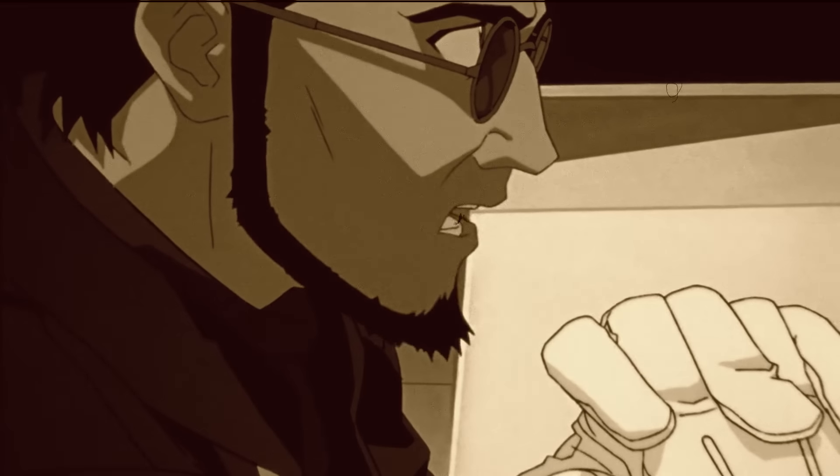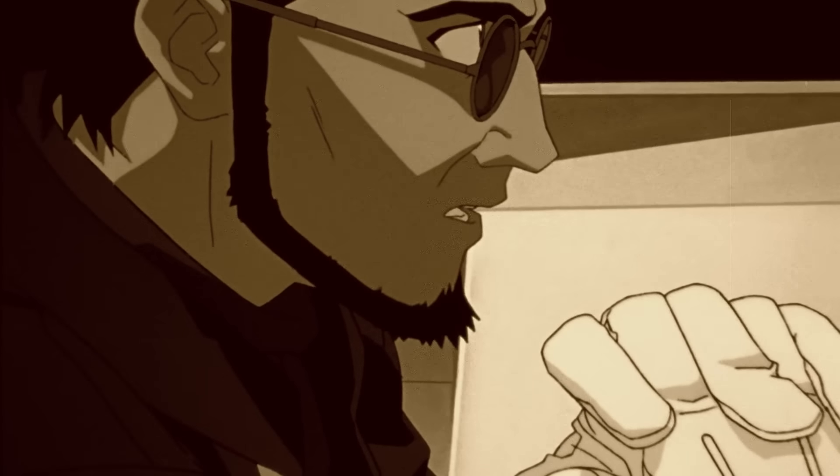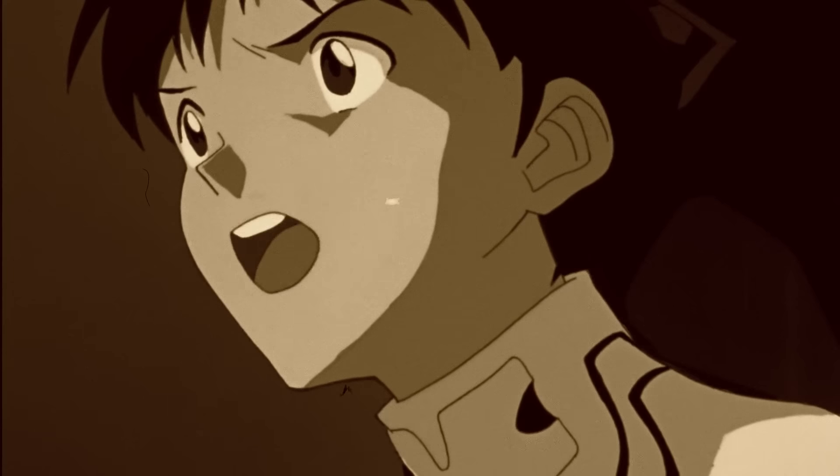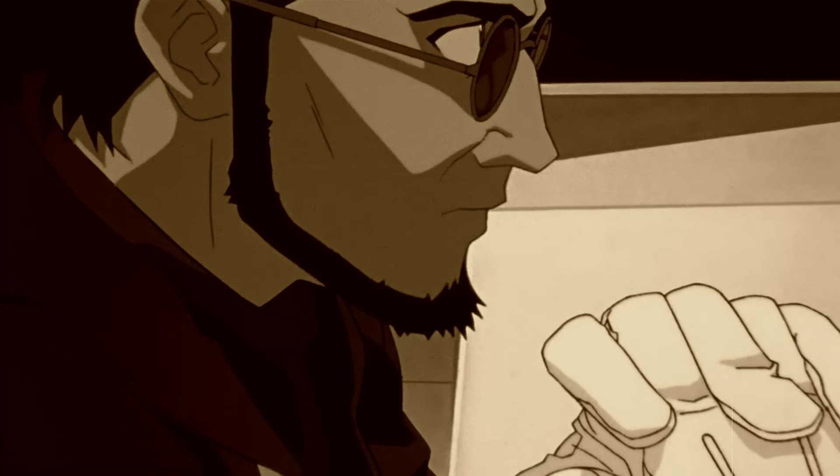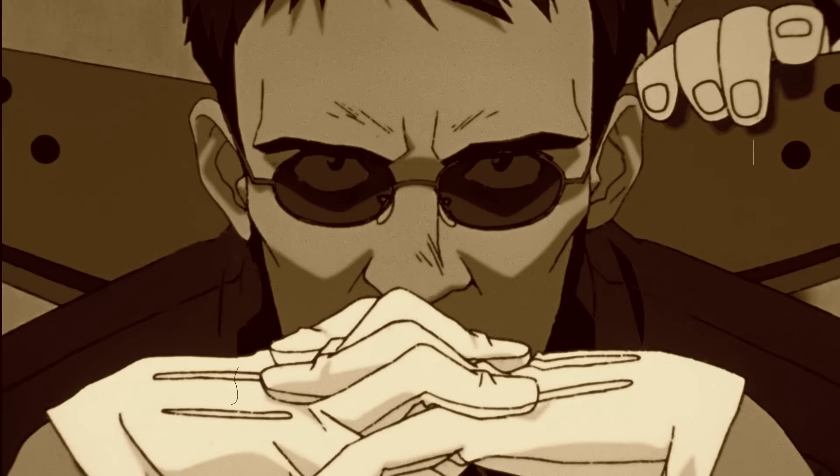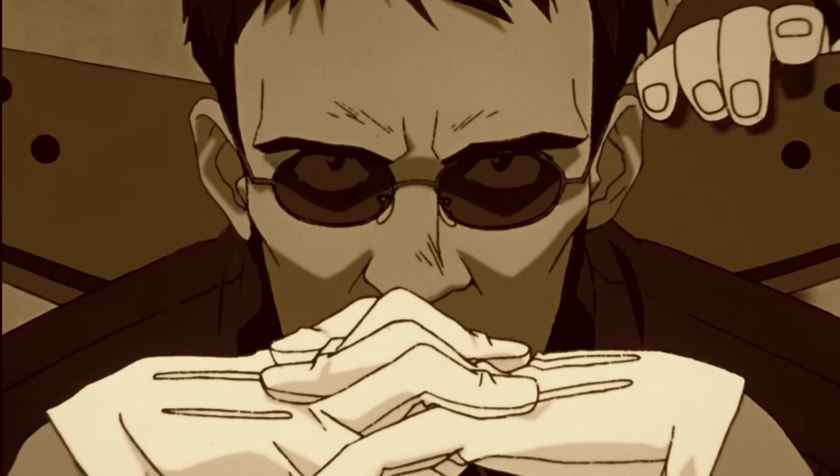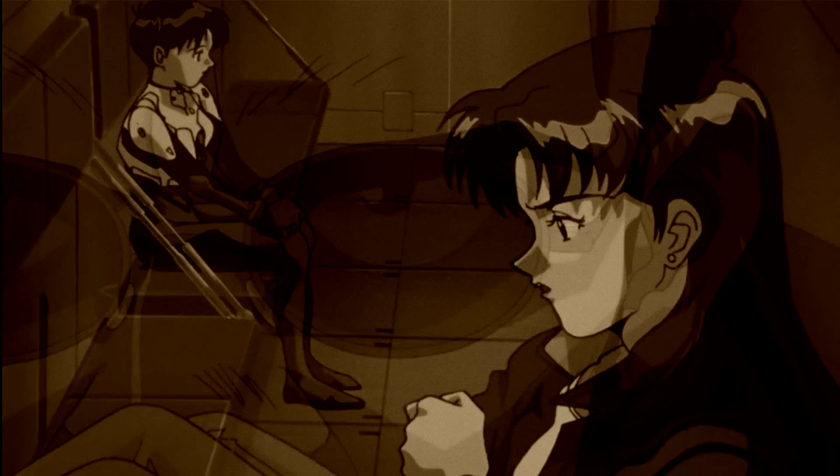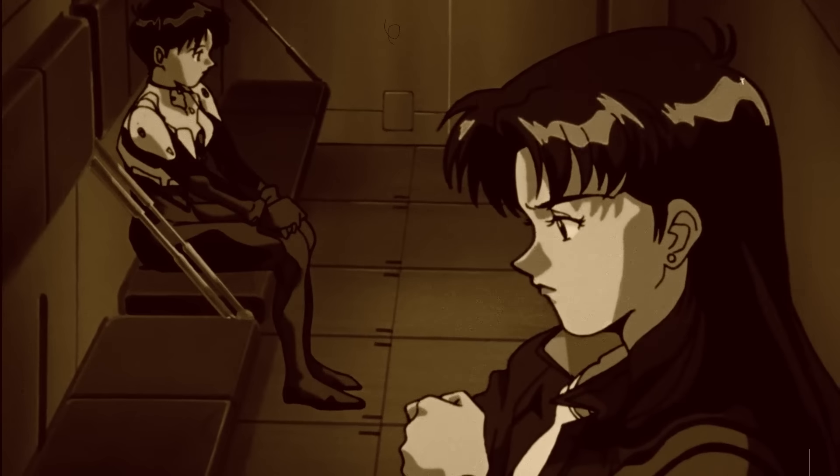Throughout the series, we see that Gendo is an extremely domineering, cold, and calculative figure who sees Shinji himself as little more than a means to his ends. Shinji is, in fact, absolutely crucial to the mission of the NERV organization.